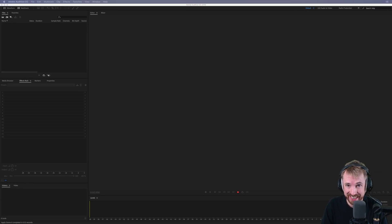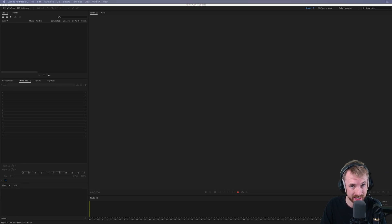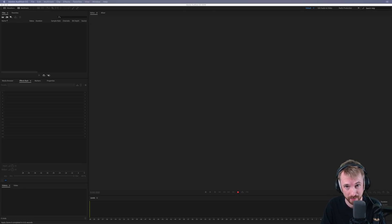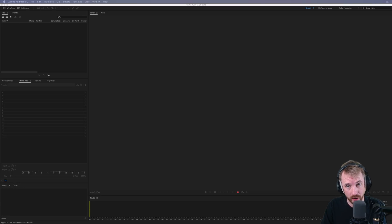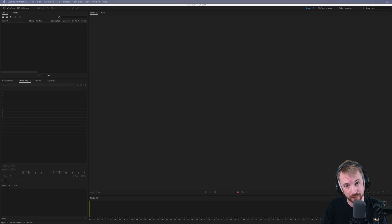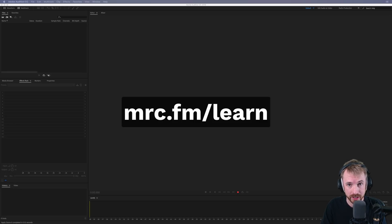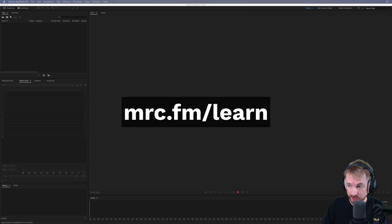My audio production course is opening to beta testers just a small amount over the Black Friday to Cyber Monday weekend. So if you want to learn everything there is to know about audio production that I can share with you, then go to mrc.fm forward slash learn. It's only open to beta testing from Black Friday to Cyber Monday and only to a limited amount of people. But if you're watching in the future, go over to mrc.fm slash learn to learn more about my audio production course.